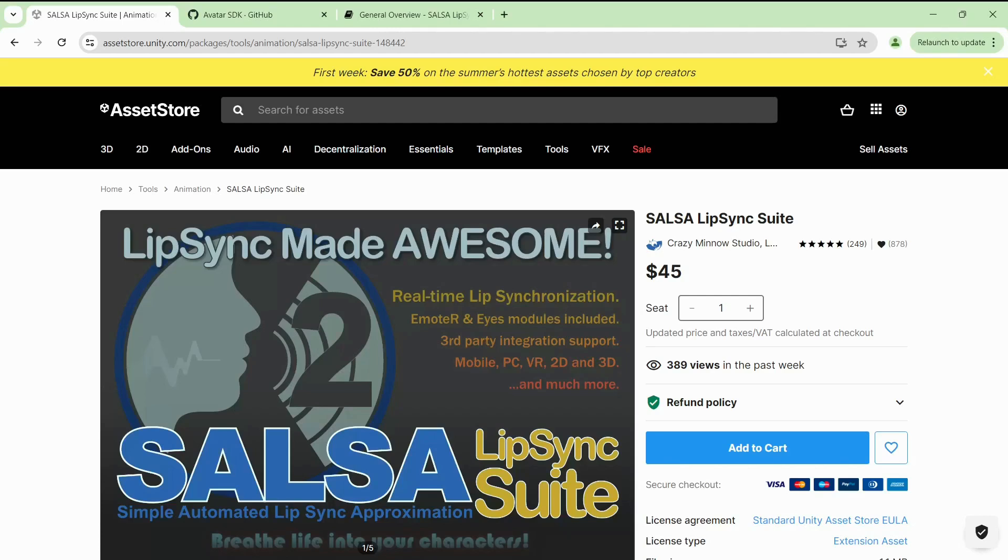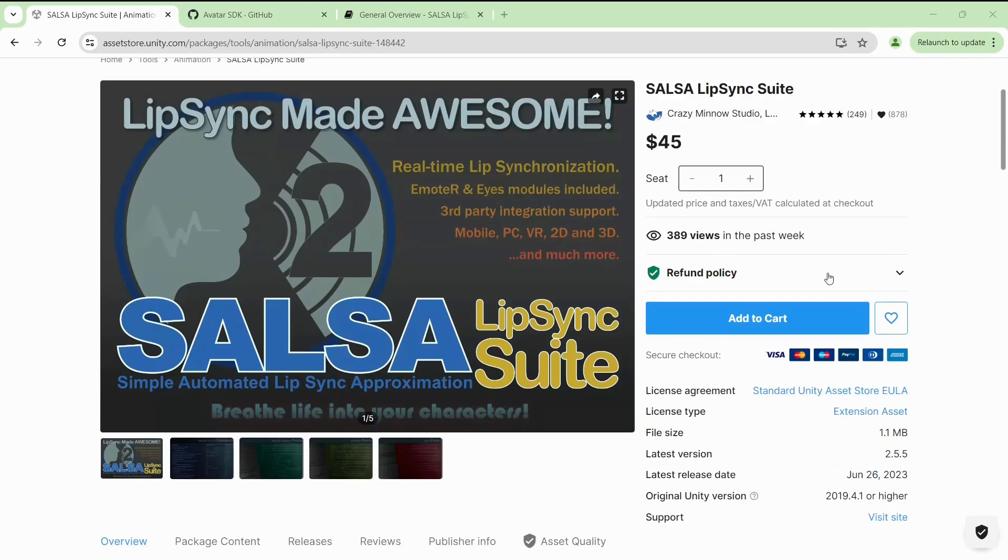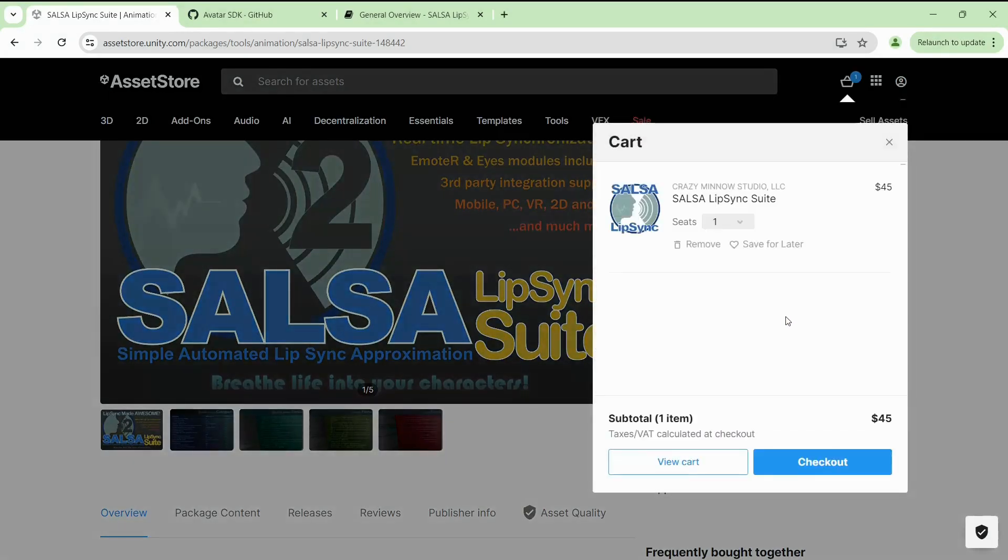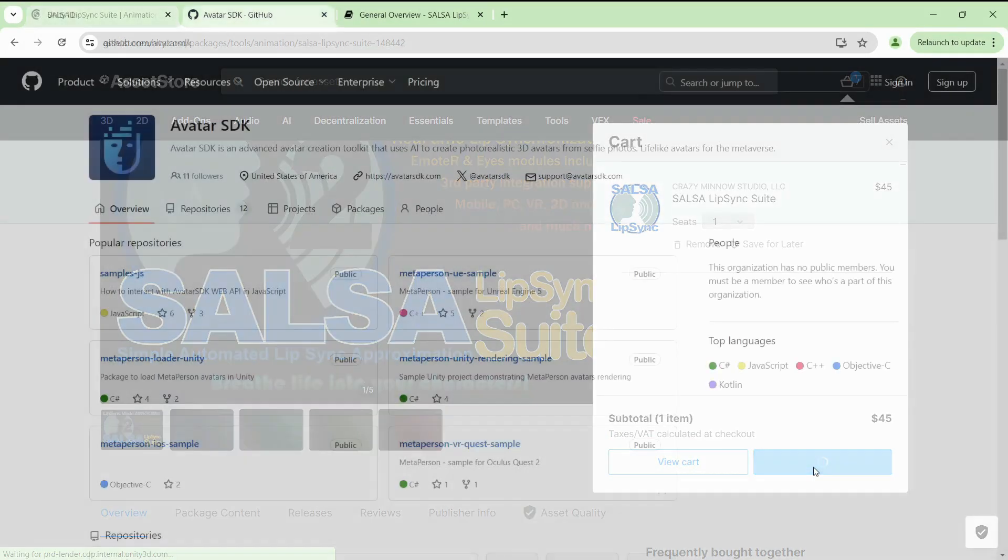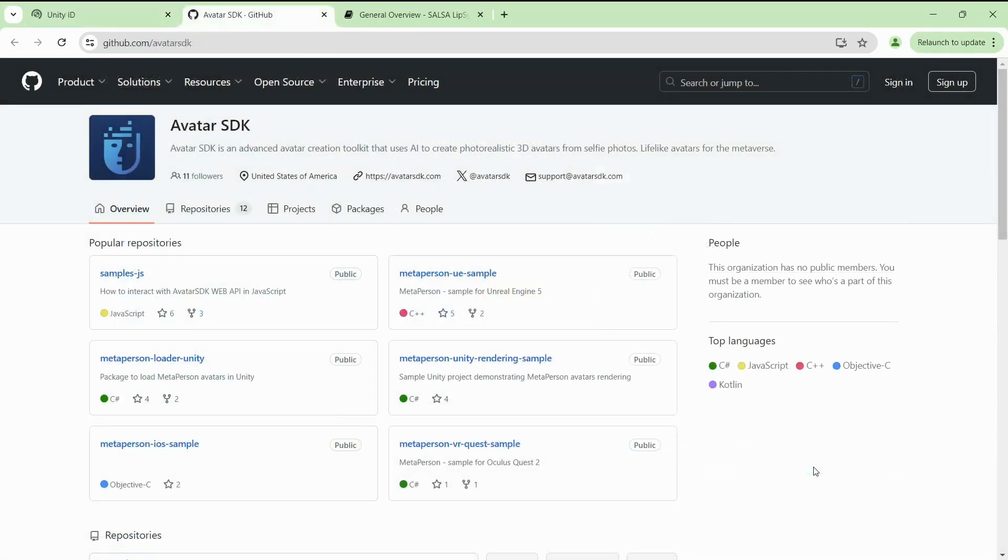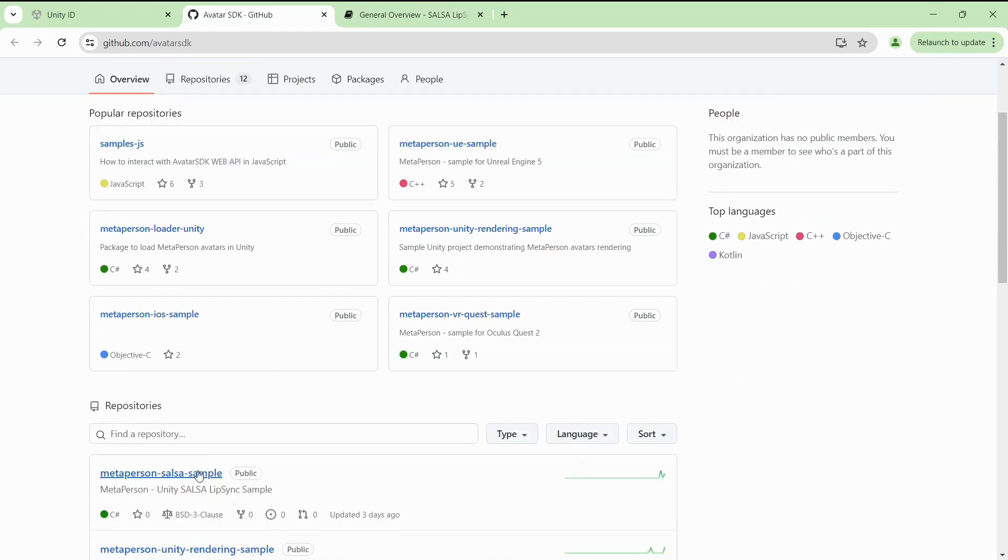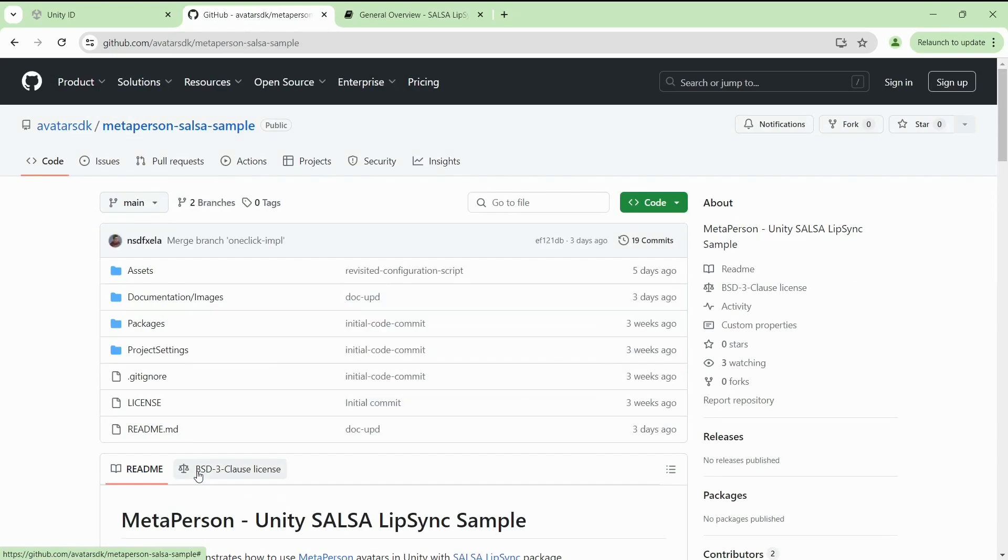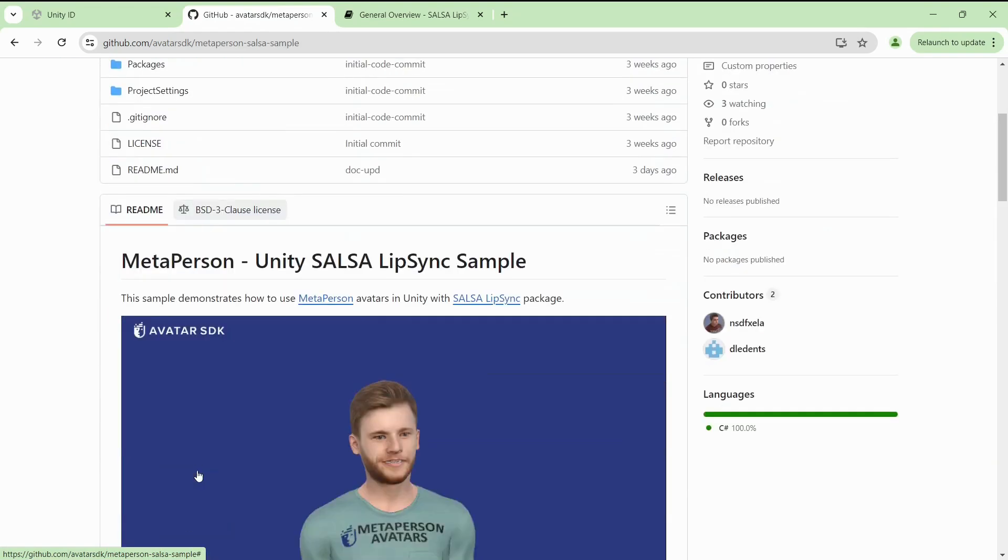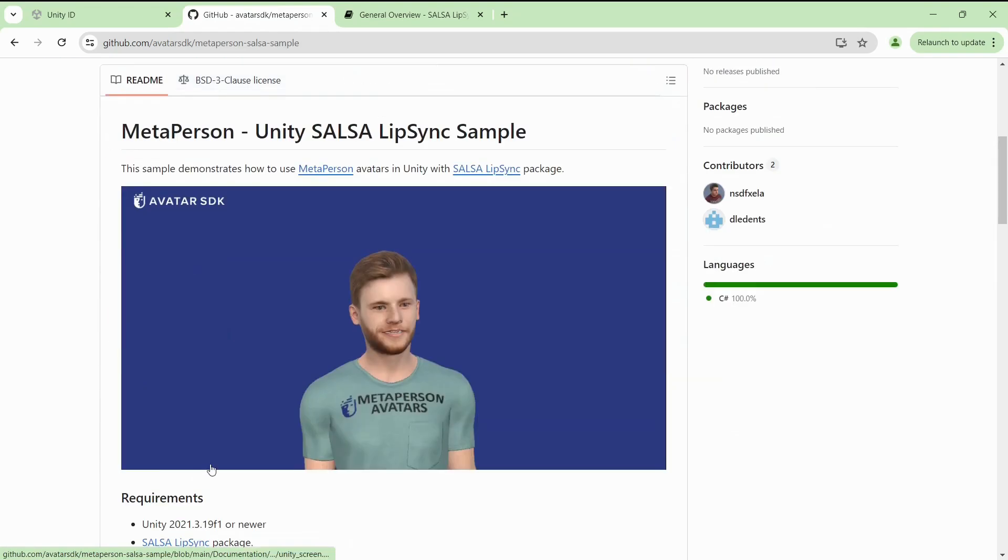Many Unity developers know Salsa as a simple and affordable tool for providing high-quality lip-sync for 3D characters. We've received many questions about integrating MetaPerson avatars and Salsa lip-sync from our customers, so we've created a demo project to help you animate MetaPerson avatars in your product. In this video, we'll look at a demo project and see how it works under the hood.